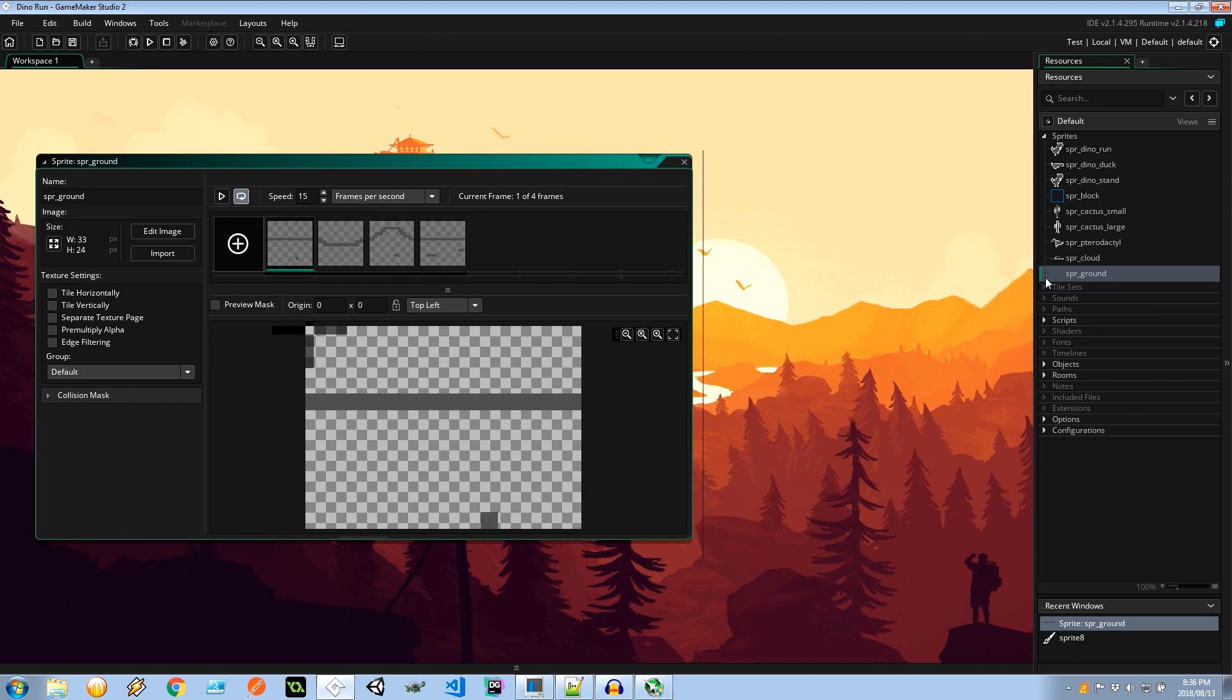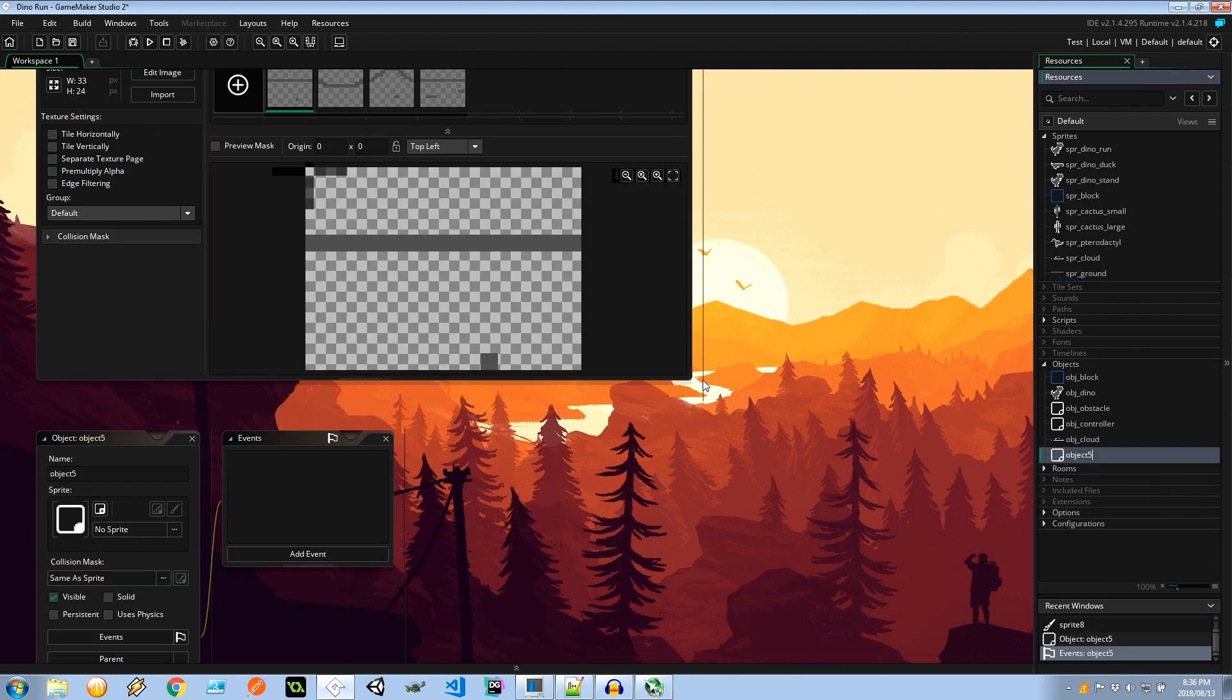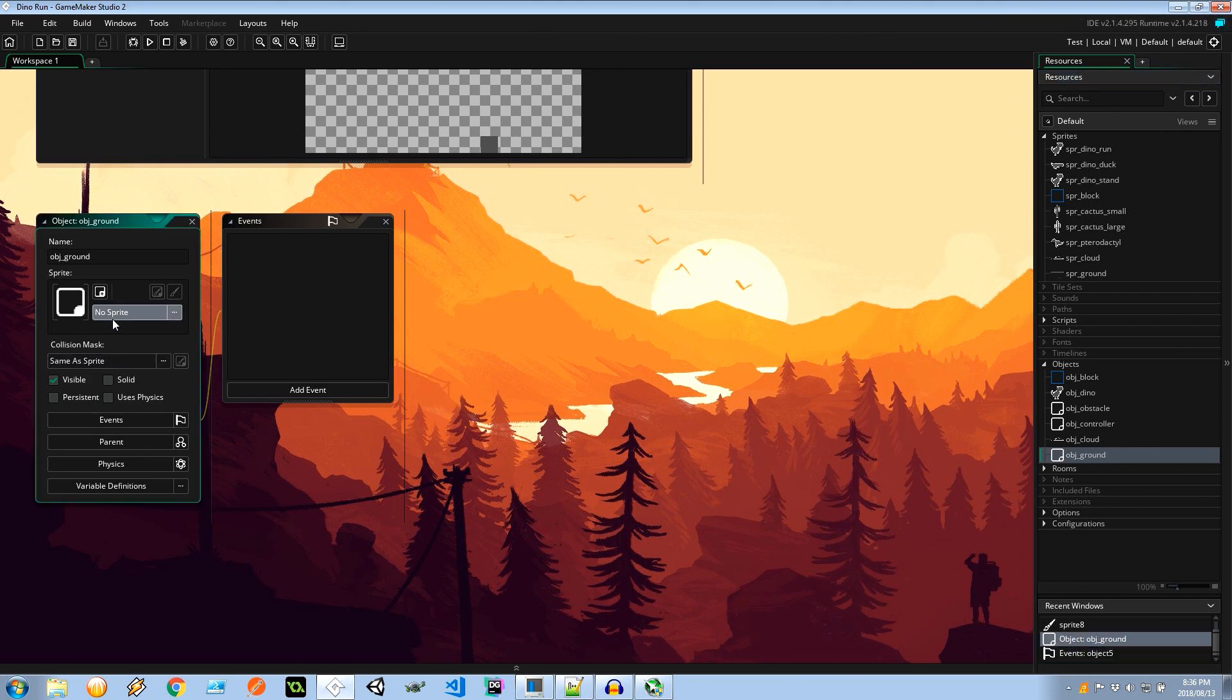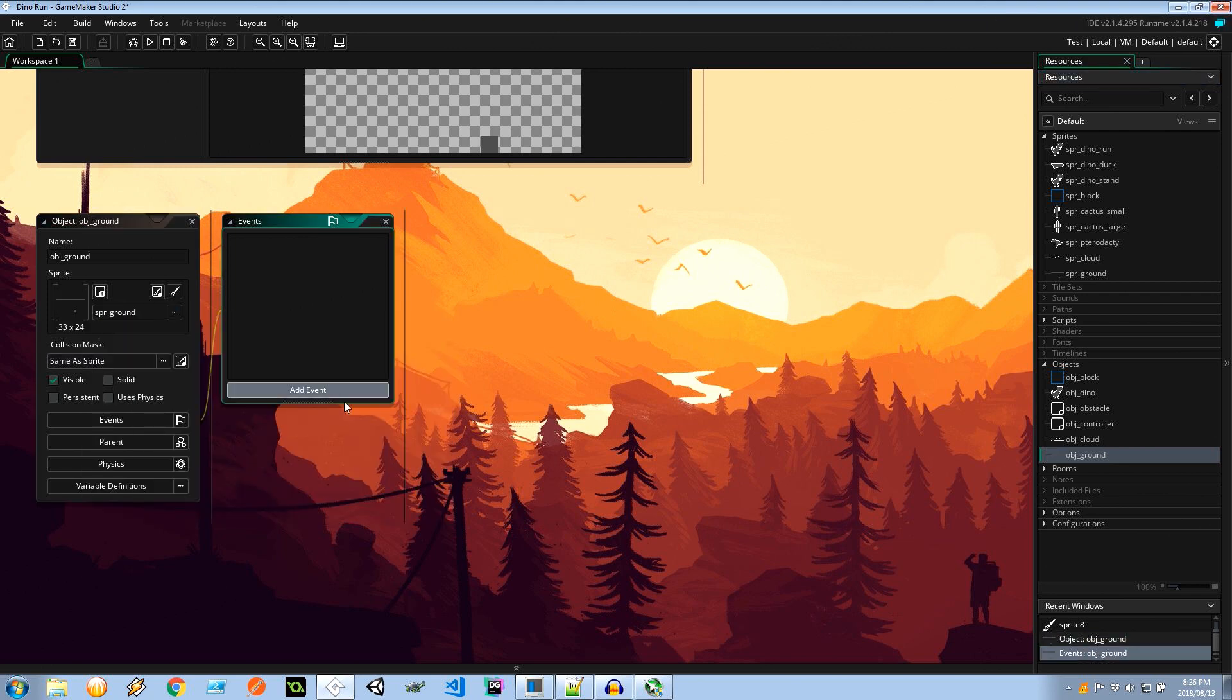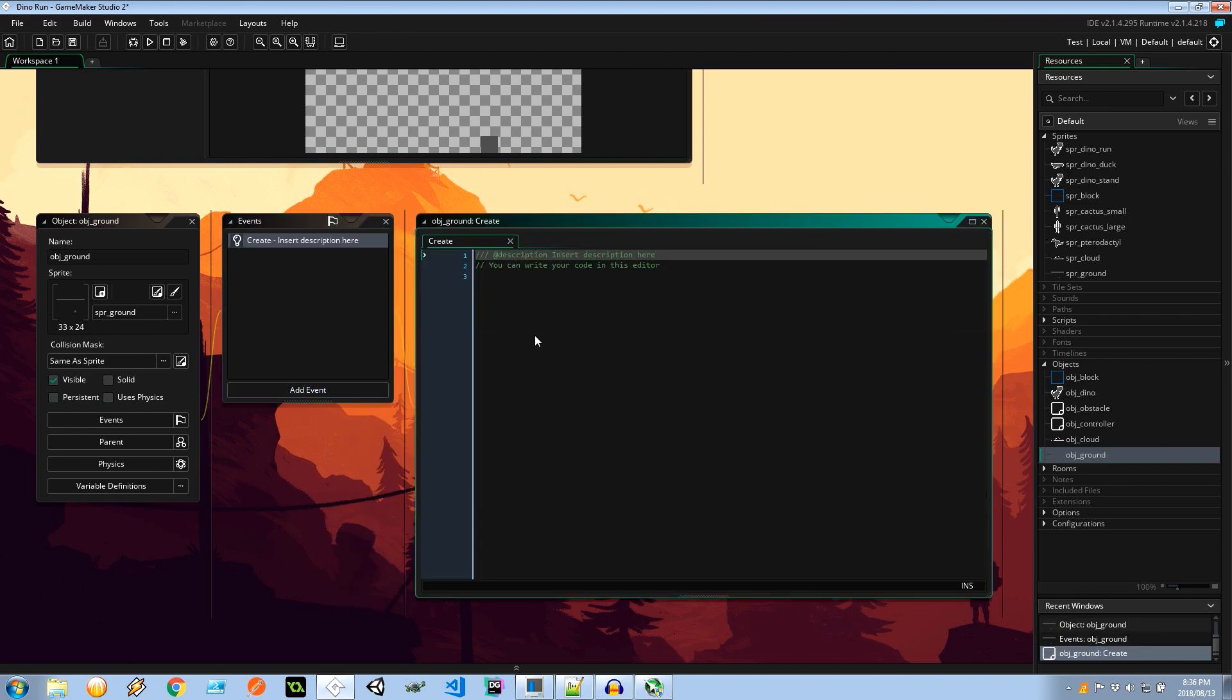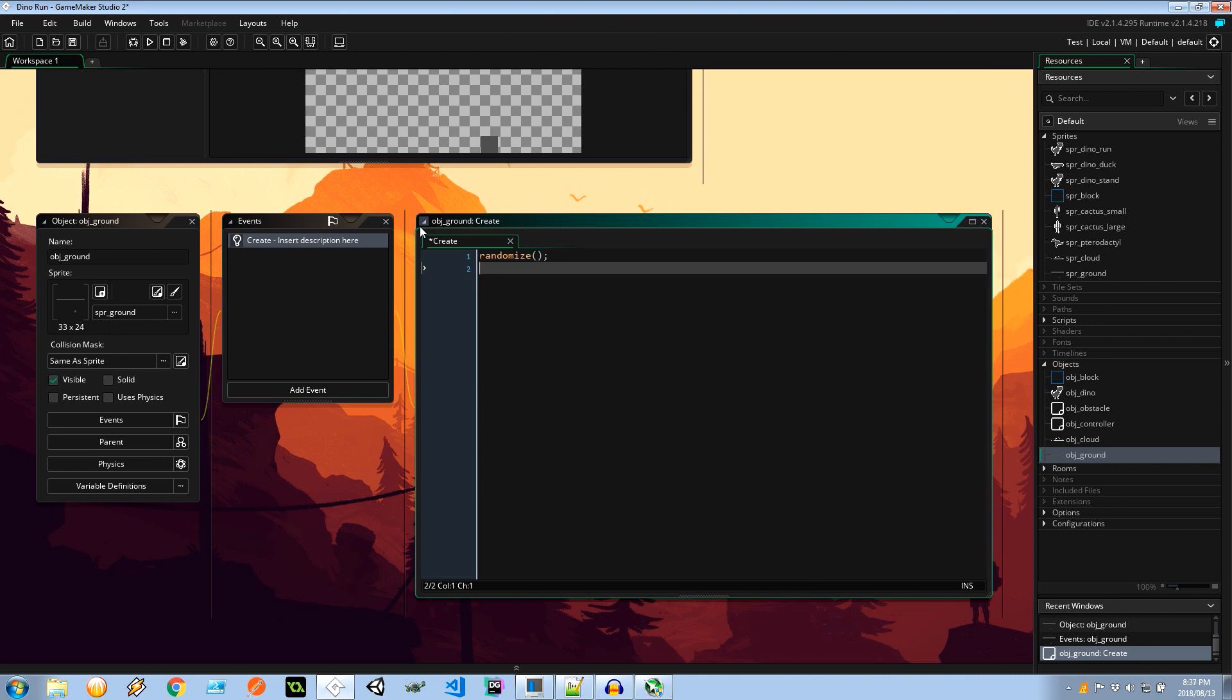So let's head into objects. Let's create object obj ground and assign the sprite. It's like that. Then we need a create event. In here I'm going to randomize the seed and let's make this bigger. Very good.